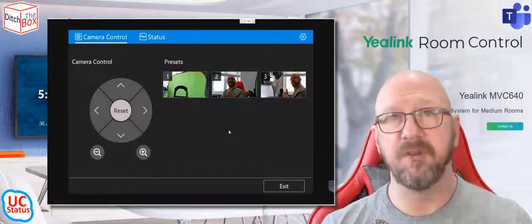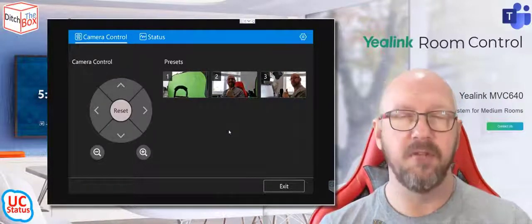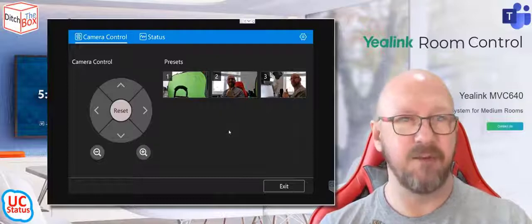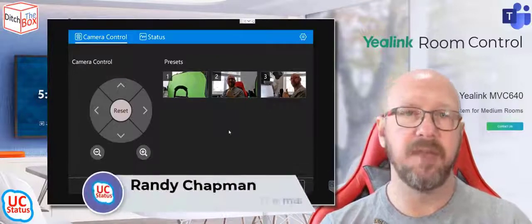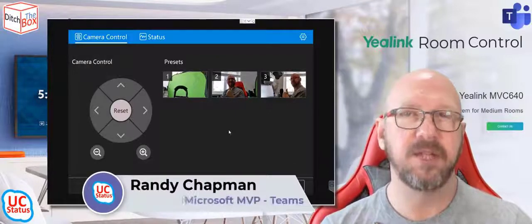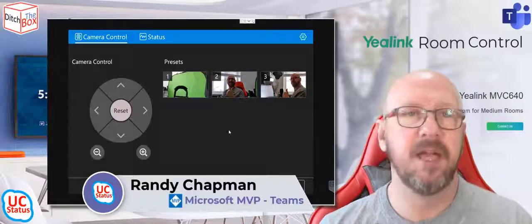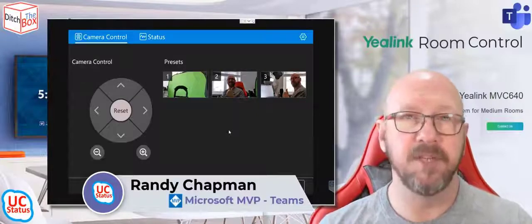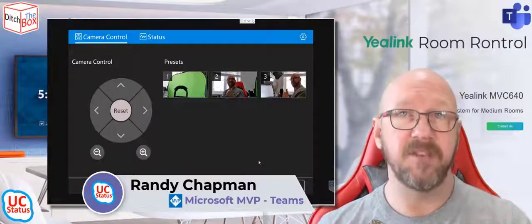So I think this is a great feature on the Yealink Microsoft Teams rooms. No other vendor has this kind of preset and camera control on the actual touchscreen itself that I know of at least. And I hope this has been useful. Catch you in the next video. Thanks very much.